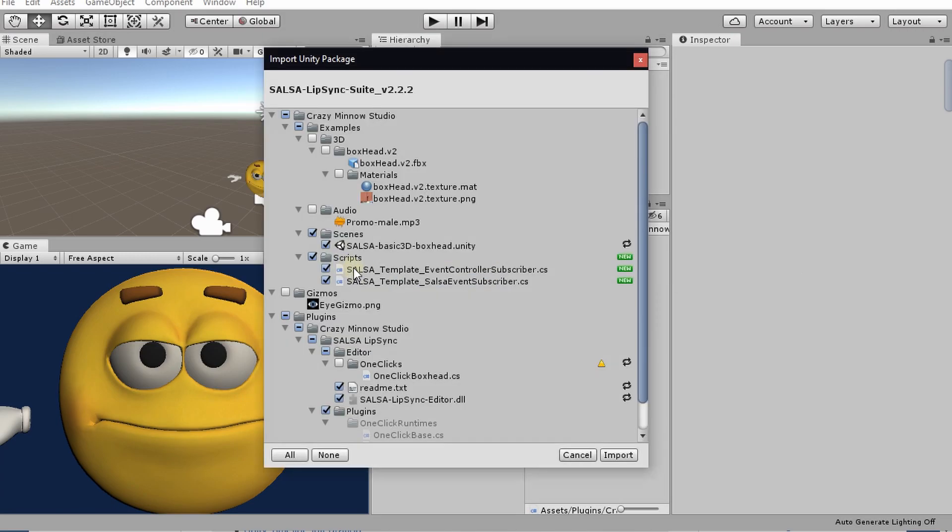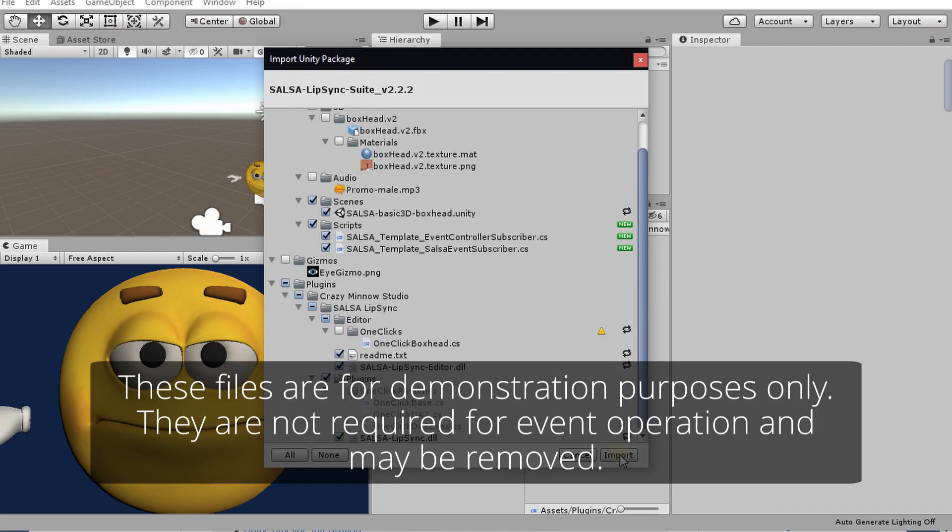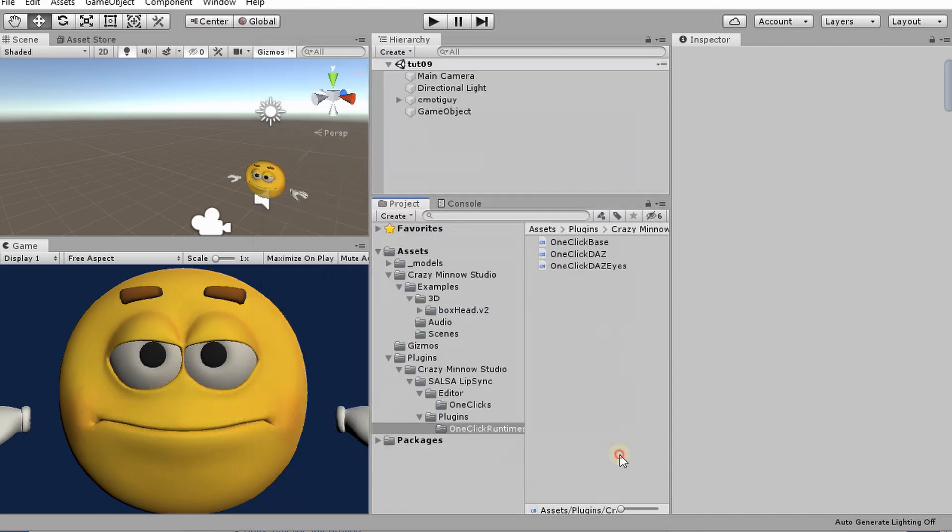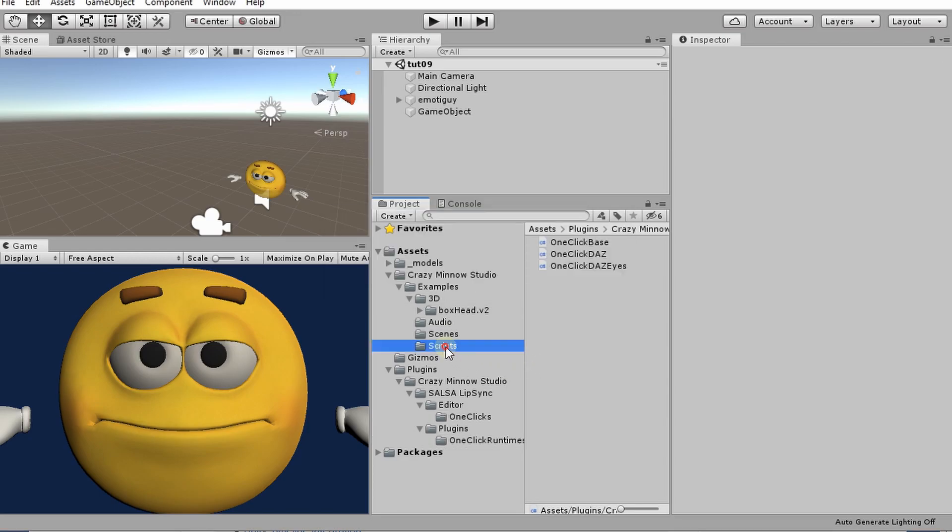And you'll notice that we get a couple of new script files here, and these are for the events. One is for the event controller, and one is for the Salsa events. Let's import this. All right, so you see this new folder pop in, and this has our new templates.